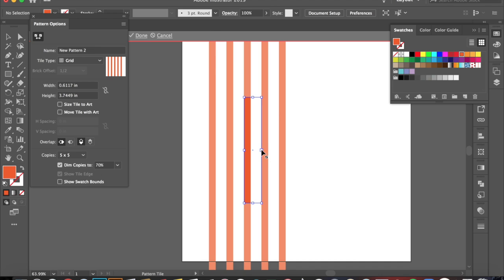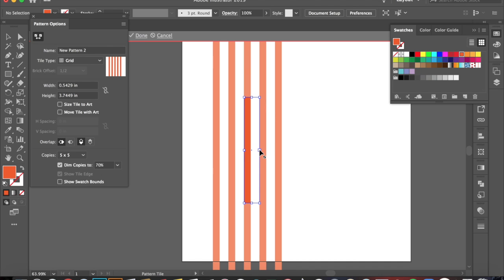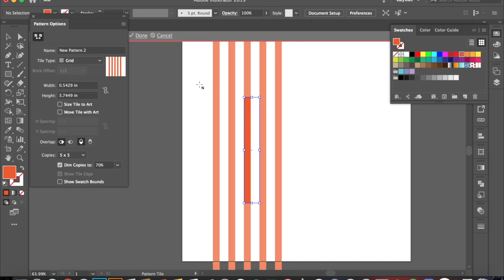So you're going to adjust the size until you like the way your pattern is being spaced out. And when you're happy with that, you're going to go ahead and click Done. Remember, if you click Cancel, that's not going to save any of your progress in this window. So you want to make sure that you're clicking Done.